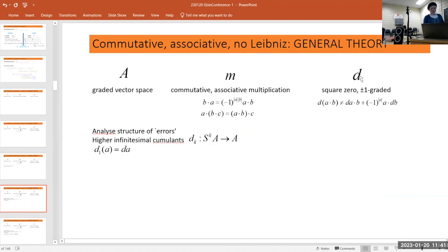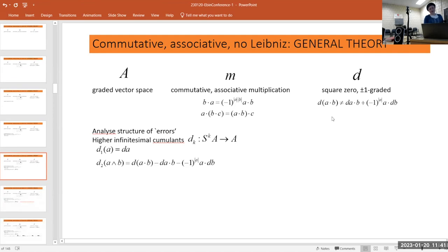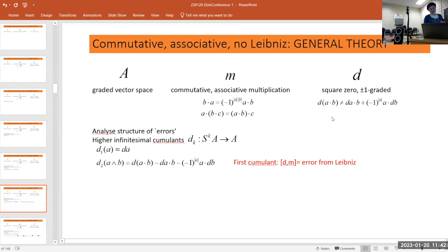We analyze the structure of these errors using what are called higher infinitesimal cumulants. The first one, d1, is just d itself — a map from A to A. d2 is the error from Leibniz: the difference of the two sides of the Leibniz rule, a function of both a and b, a map from the symmetric power S²A to A. You can think of it as the commutator of d and multiplication.